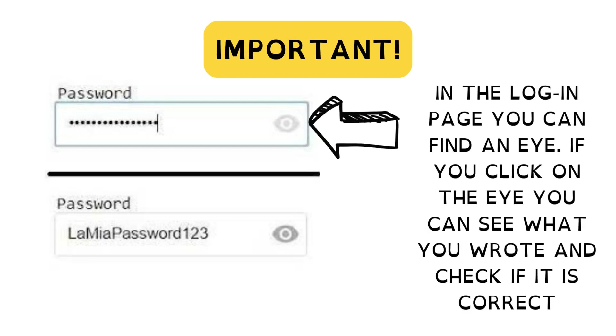Important: in the login page, you can find an eye icon. If you click on the eye, you can see what you wrote and check if it is correct.